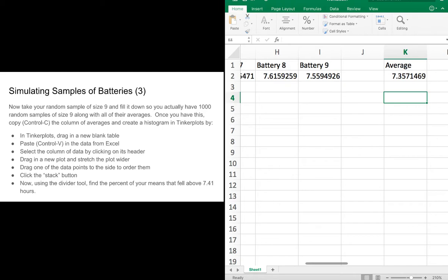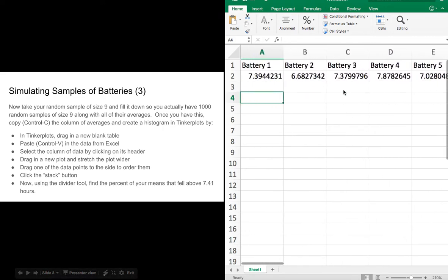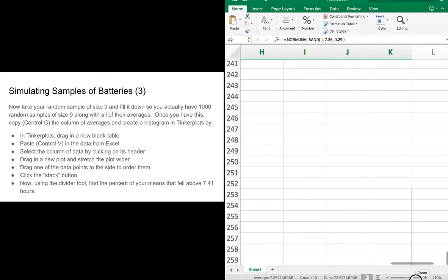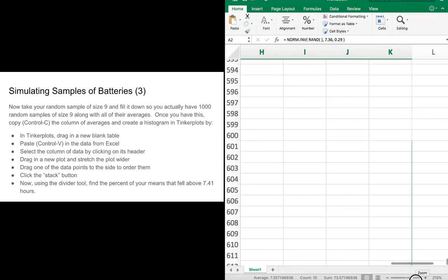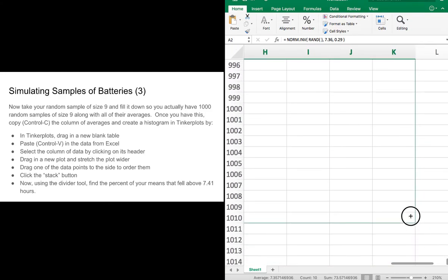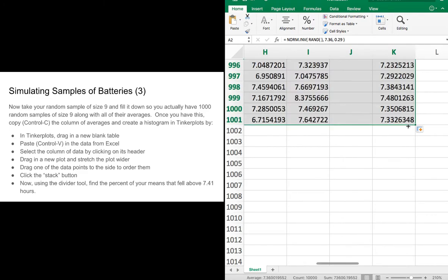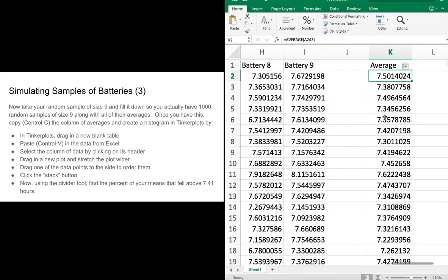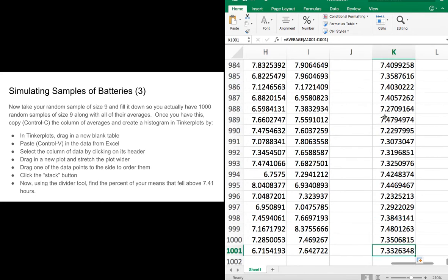Now let's do something a little bit better. Instead of just pressing F9 a bunch of times, I want to do this a thousand times. So I'm going to take my simulation row, highlight it, and drag until I've got a thousand simulations — taking it to row 1001 because I had a title row. Now I've got a thousand different simulations of nine batteries and the average from those nine batteries, giving me a thousand different averages.